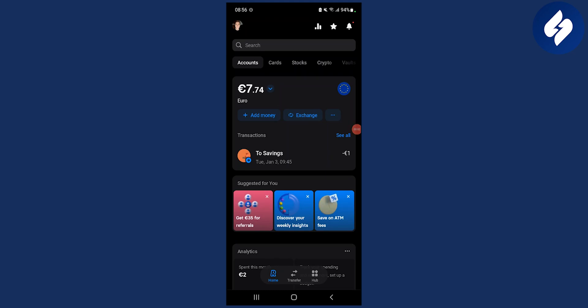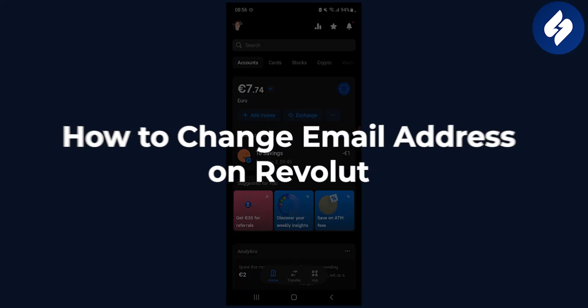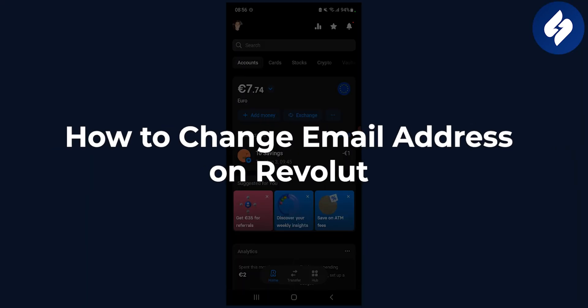Hello everyone, welcome to another Revolut tutorial. In this video I will show you how to change your email address on Revolut.